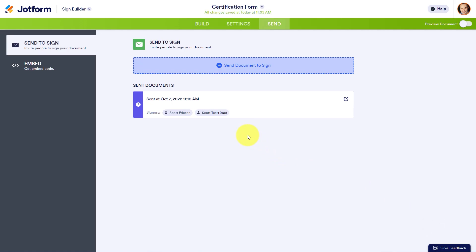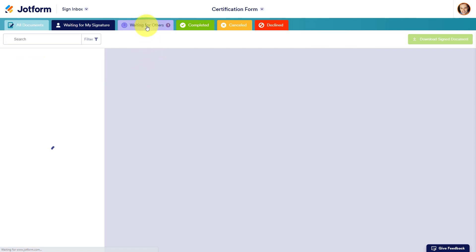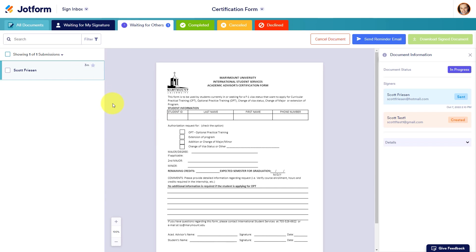Now that we've double-checked all of our settings, we can select Send to Sign. JotForm Sign will then show us exactly when the form was sent and which signers have been included. Remember, I won't receive the document just yet — not until the first signer has completed the document. Within the JotForm Sign inbox, we can keep track of all of the forms we've created and sent out and see their status. Here you can see under waiting for others, we have the document which we just sent out three minutes ago. We can also cancel the document or send additional email reminders if necessary.